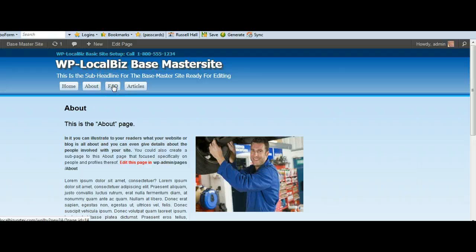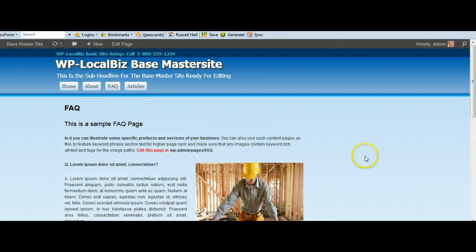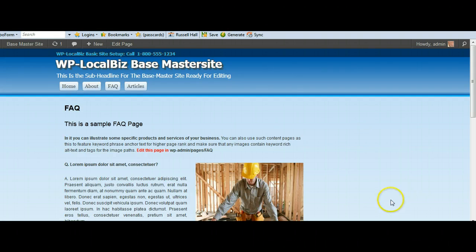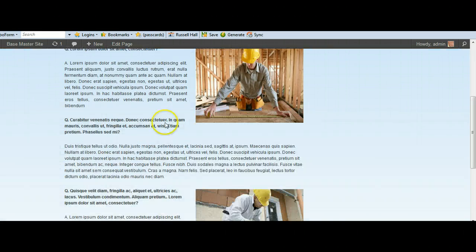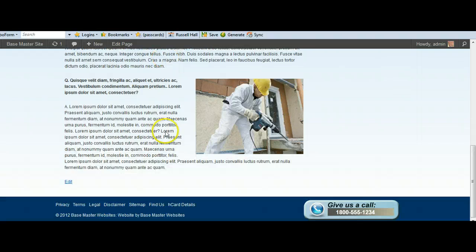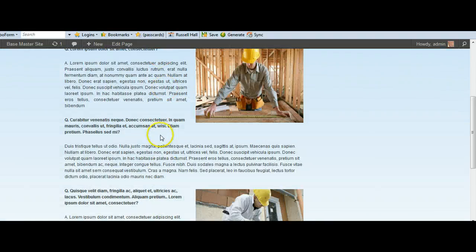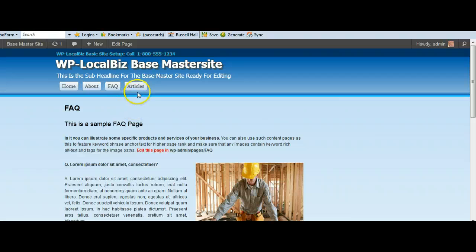We've got the FAQ page. And this is set up to allow the sidebar widgets to go into the right-hand side there. You can just go into Appearance Widgets and slide any widgets in there that you want to have in there. And that's a sample FAQ page. Again, it tells you where you can go to edit the page.